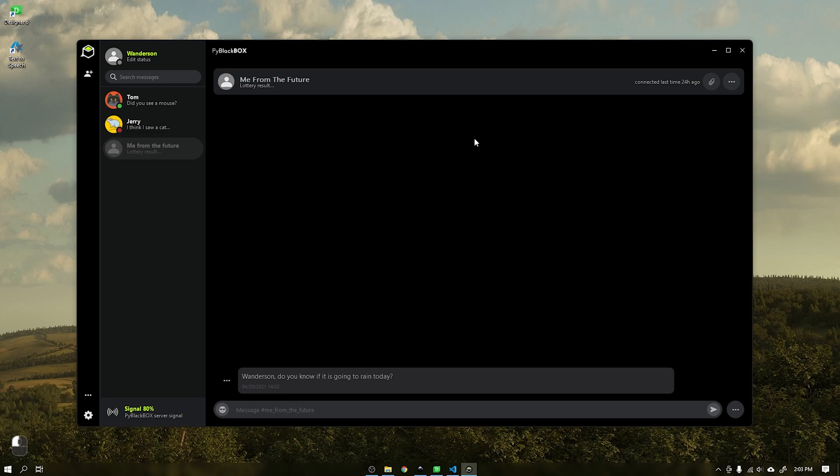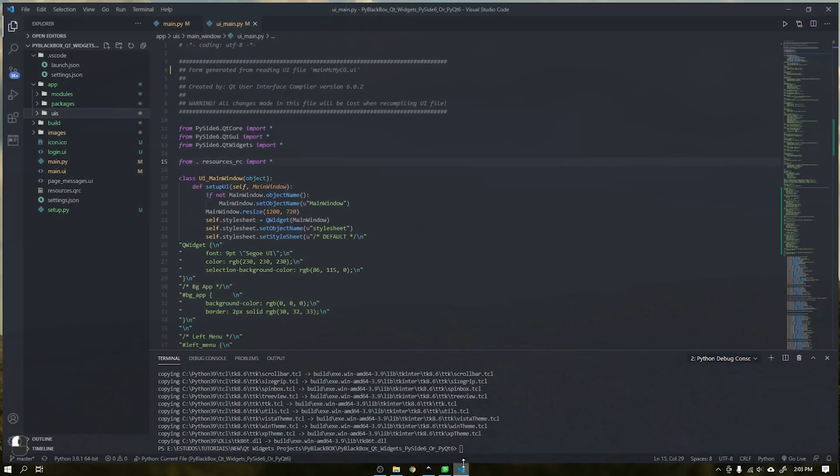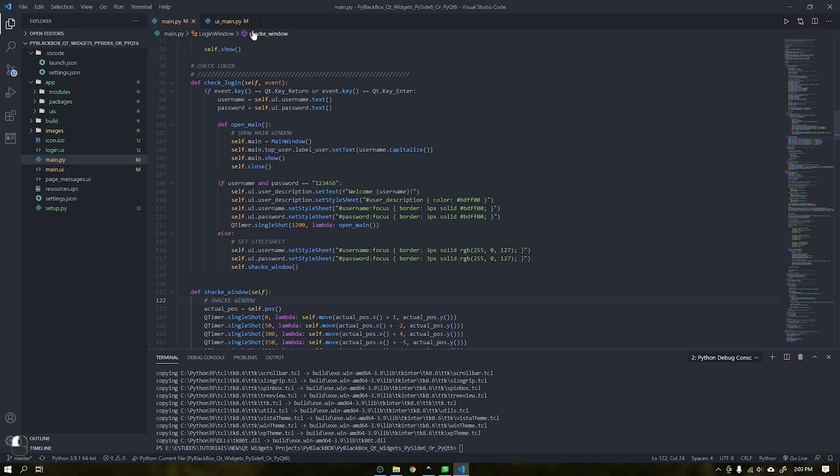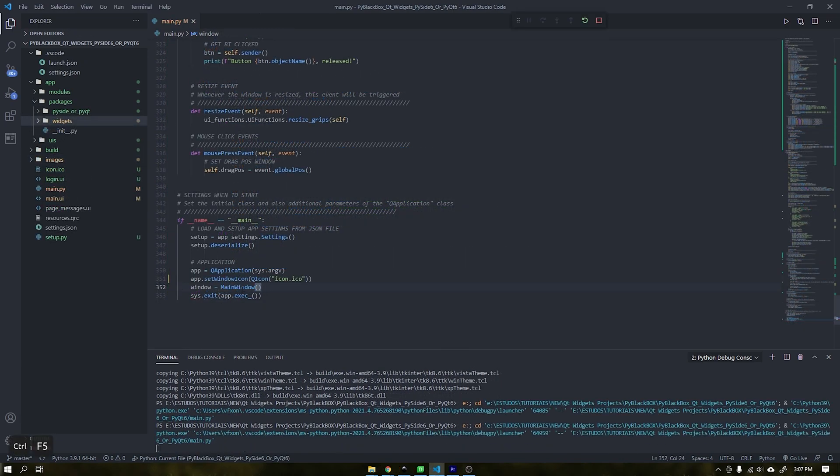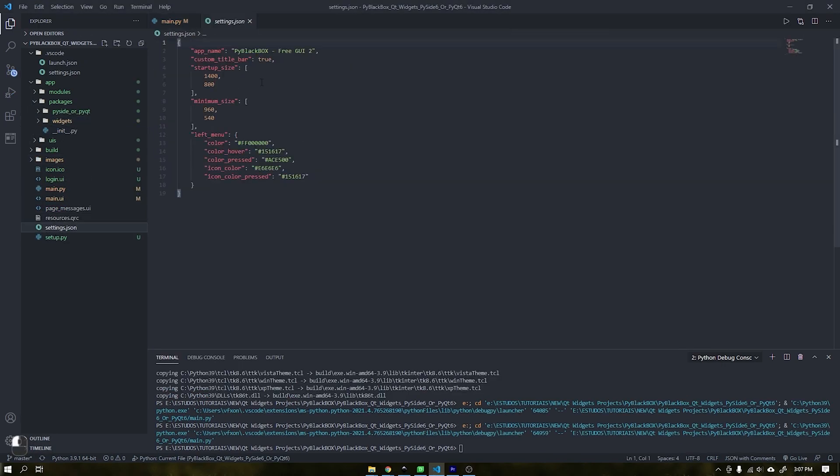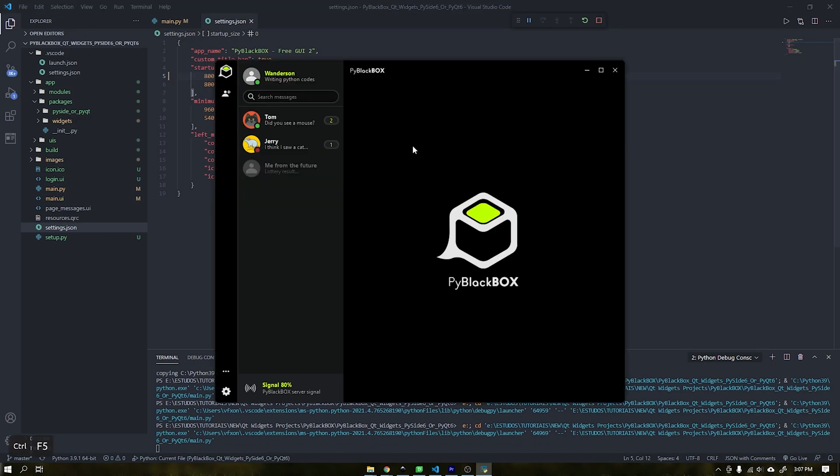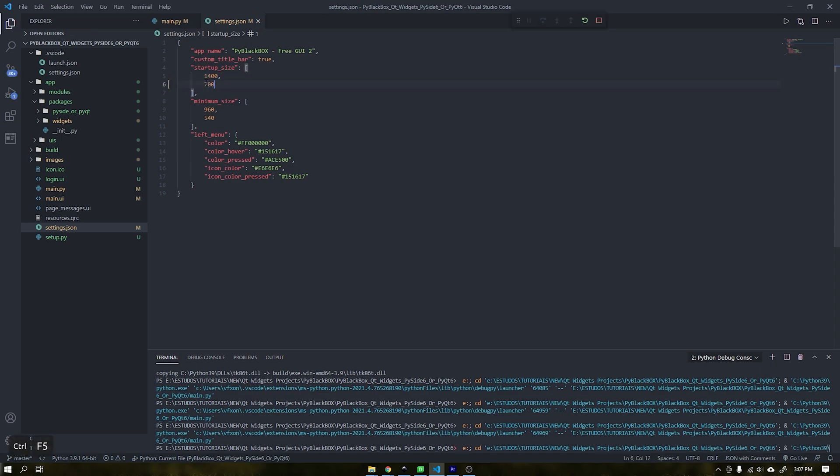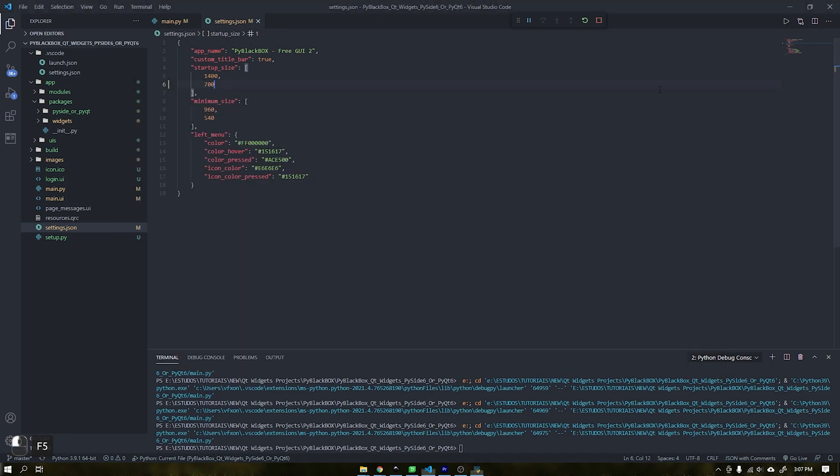This project has a differential from the others that have already been created here on the channel. This project uses a JSON file to configure the interface. This choice was made because it is more flexible to work with and is a standard today in modern projects. In future projects we can even customize the theme using JSON.